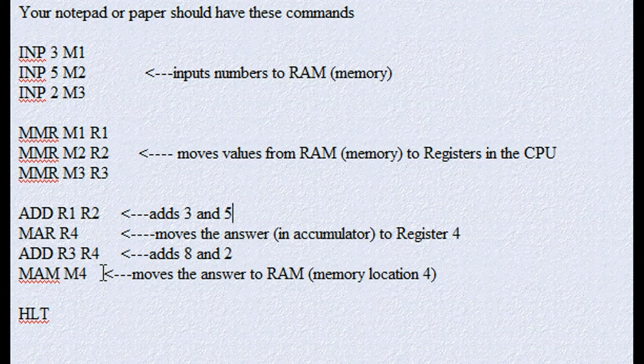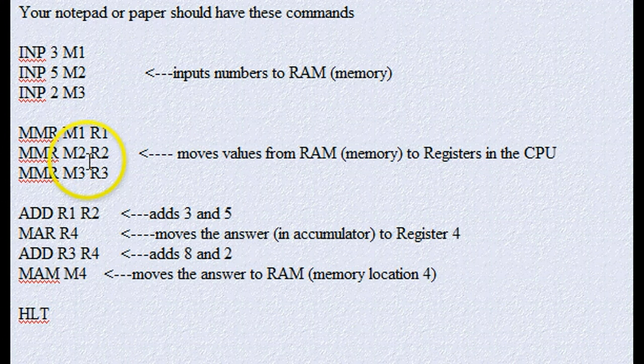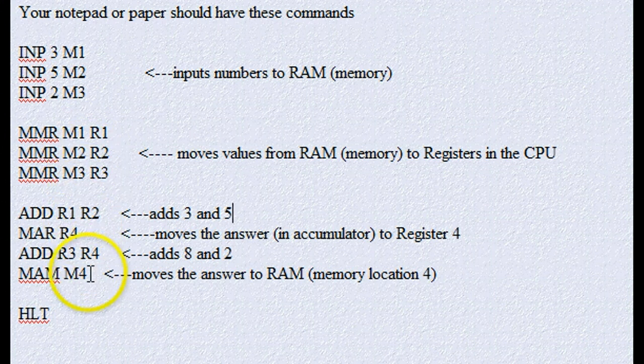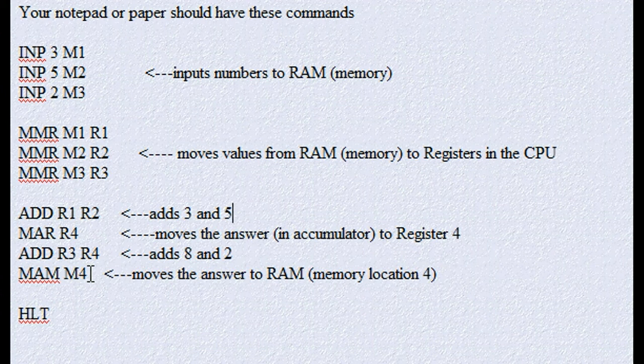So these numbers are put into RAM, moved into the CPU, we add, subtract, multiply, divide, and then we move it back into random access memory. So let me just quickly go through each of the steps here.